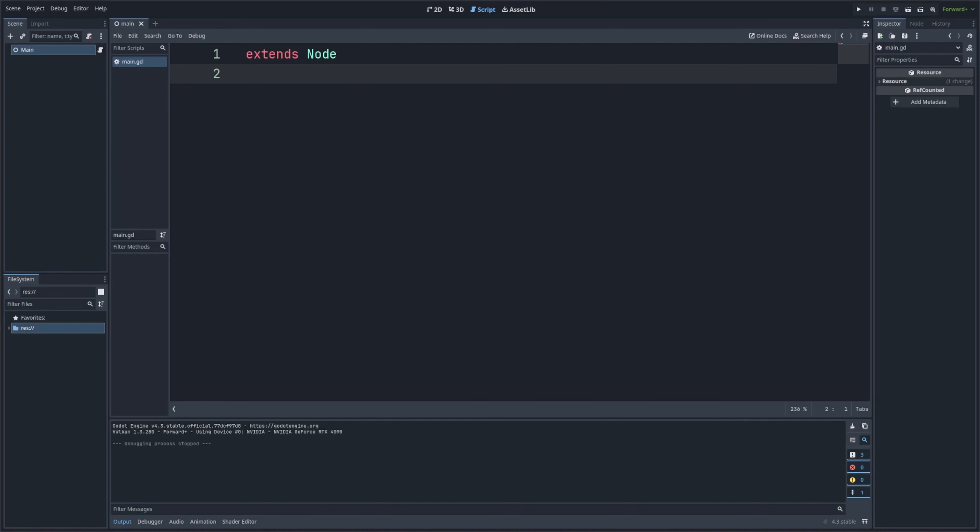So what is a string? A string in programming is a sequence of characters, which could be letters, numbers, symbols, or spaces. In GDScript, strings are enclosed in either double quotes or single quotes. So let's jump into Godot and start writing some string-based code.